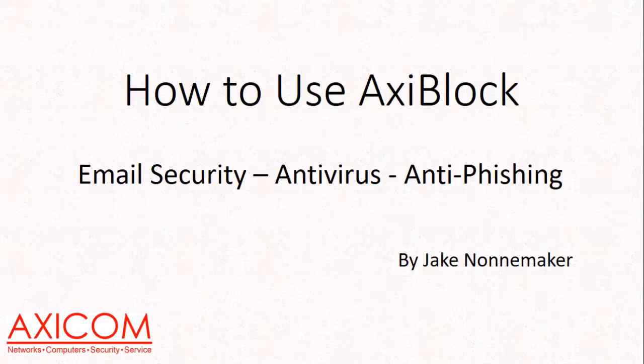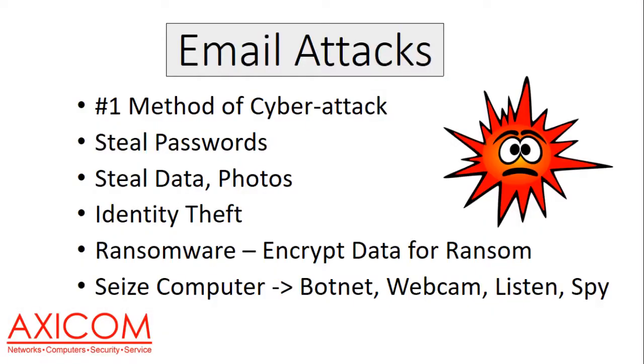We'll take a look at a few reasons why you need AxiBlock and why it's important for your security. The number one method of cyber attack is launched via email. These attacks can steal passwords, steal your data or photos, steal your identity, and plant ransomware on your computer which encrypts your data and holds it for ransom.